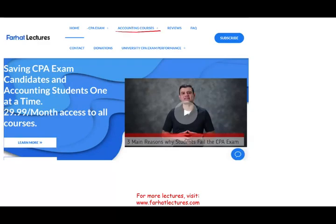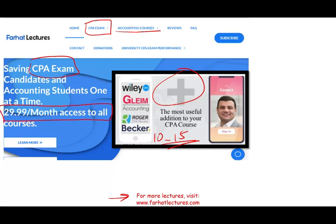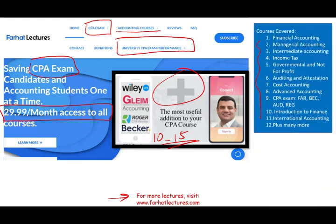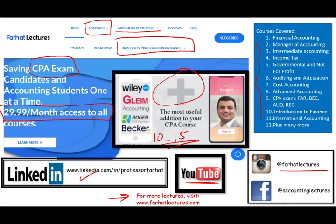Before we start, I'd like to remind you that if you are an accounting student, or especially a CPA candidate, I strongly suggest you check out my website. I don't replace CPA courses like Becker, Roger, Wiley, or Gleim — I can be a useful supplement, like a vitamin, adding 10 to 15 points to your CPA score by helping you understand the material better. Check out my website, connect with me on LinkedIn, Instagram, and Facebook, and like and share this video.